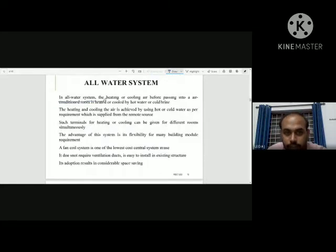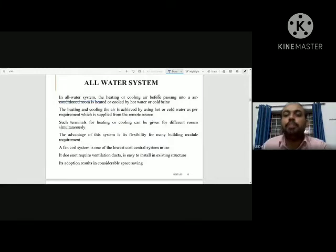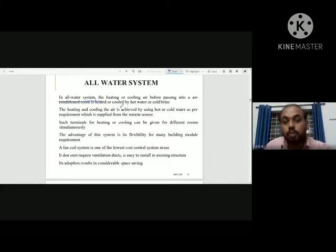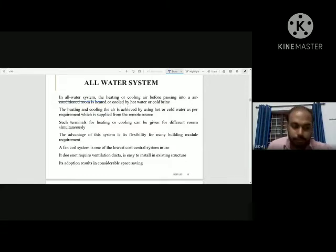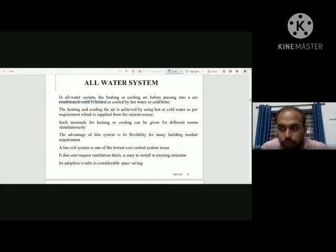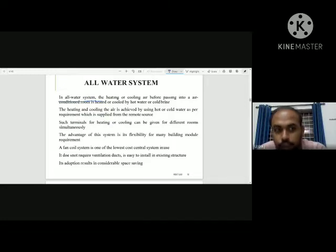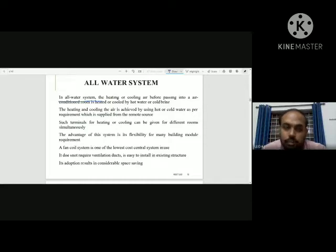In the all-water system, heating or cooling of air before it passes into an air-conditioned room is achieved by hot water or cold water. We use cold water for cooling and hot water for heating. That is why we use the all-water system.